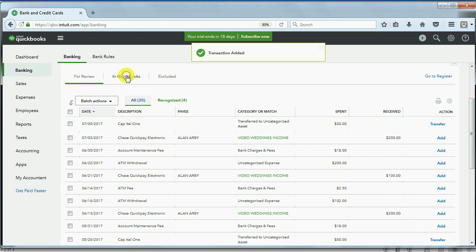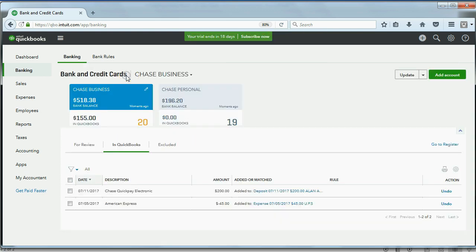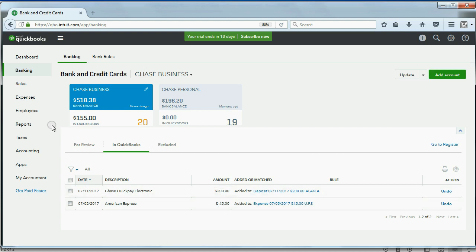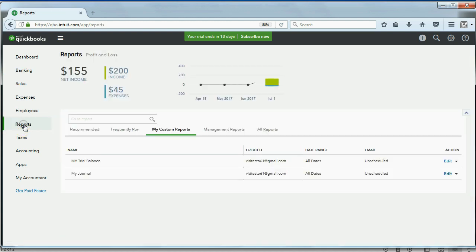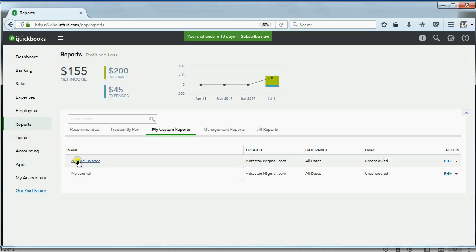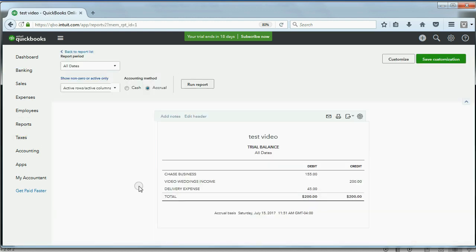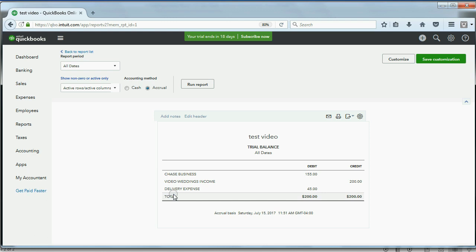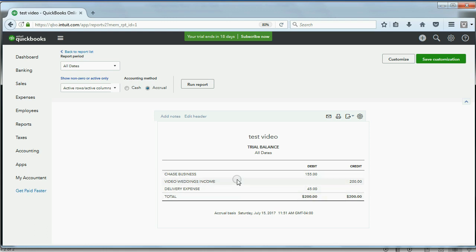We could click the In QuickBooks section to see every transaction that has been added to QuickBooks from the review list. Or we could click Reports, and when we take a look at our trial balance, we see now we have delivery expense $45, wedding video income $200, and the difference is recorded in the Chase business account.